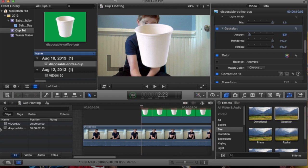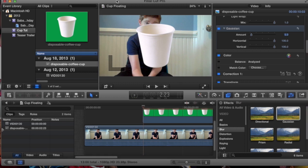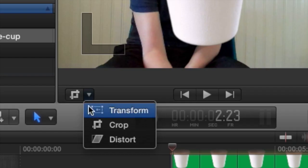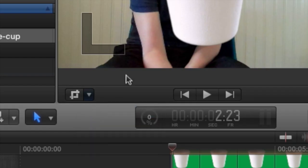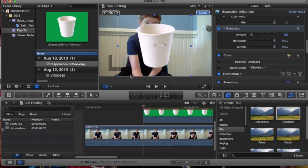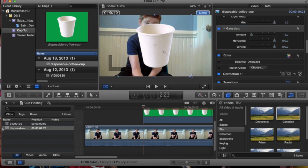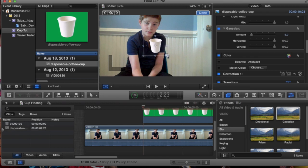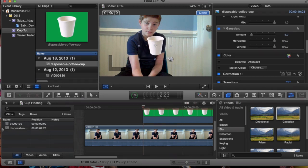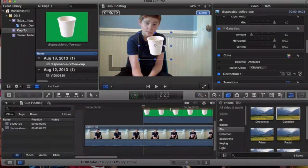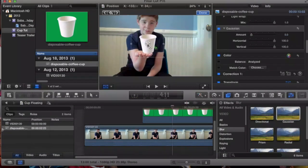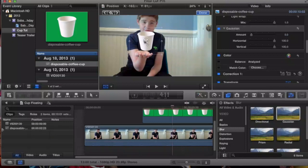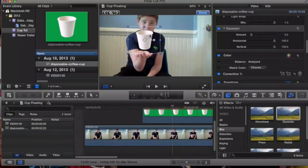Now, we go back. We take the transform tool because this is bigger than my face. And we drag it in to about the size of what an actual cup would be compared to my hand.